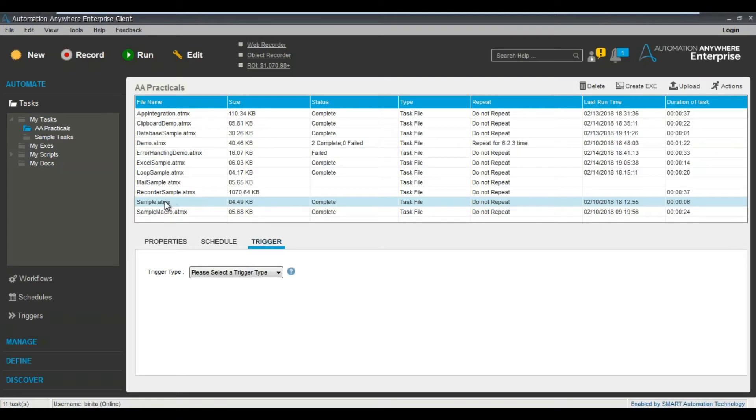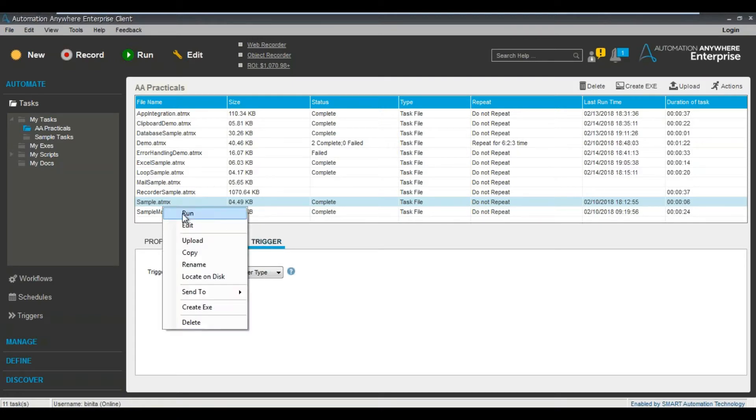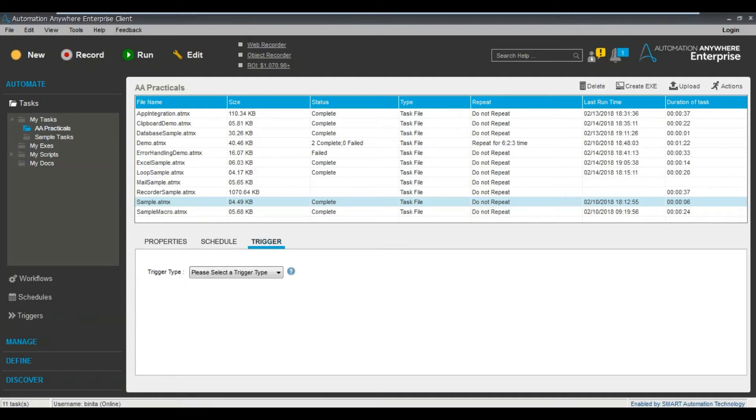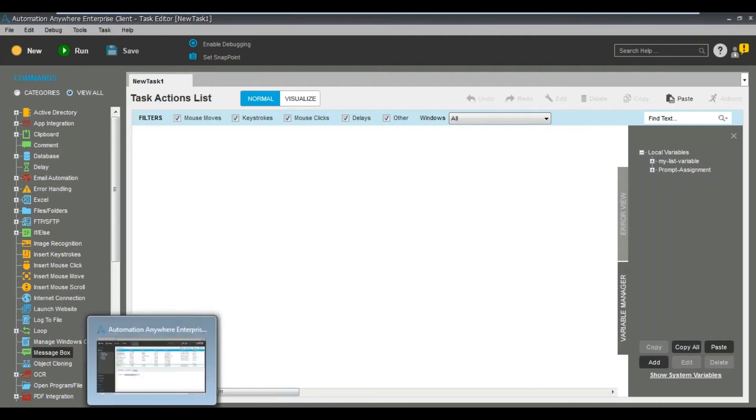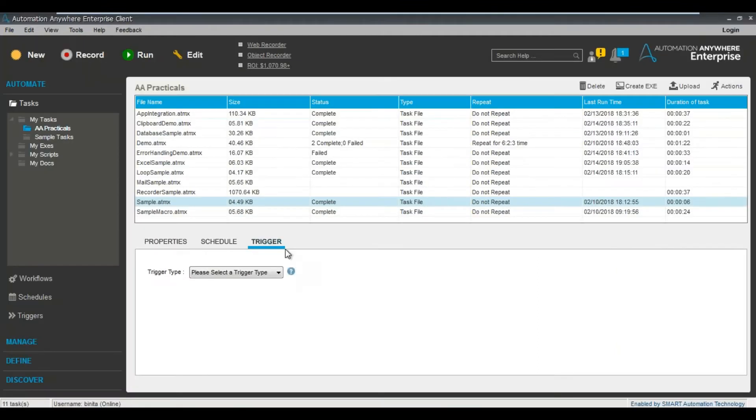So till now we have seen how to directly run a task. You just right-click and run it, or you can do it using task editor and then you click the run button. That's how you run the job. Now we will see how to run it based on a particular trigger. So what exactly is the trigger?